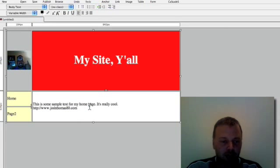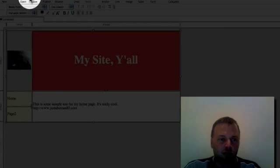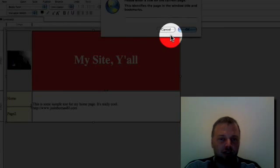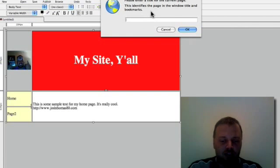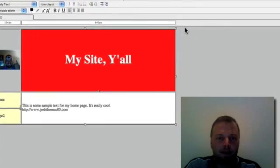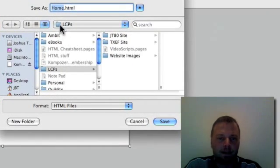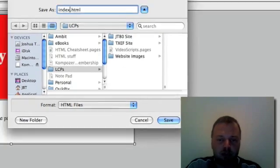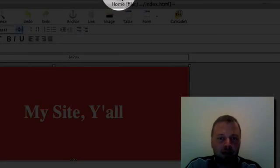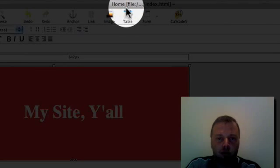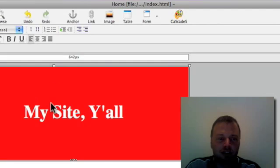So here is our page. What we're going to do is we're going to save this. And we're going to say it's called home. And we're going to call it, every homepage should be called index.html. You can see it right there at the top. Home. And then the file is index.html.